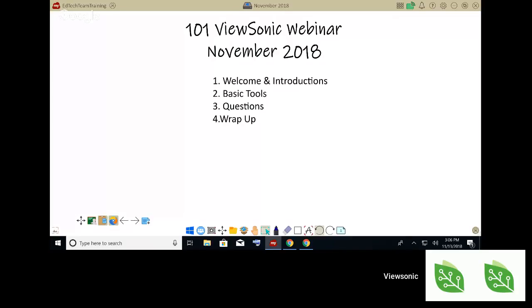Today is our 101 ViewSonic webinar for 2018. We do these webinars once a month, and it's just to cover basic tools and settings for the ViewBoard. If you have any specific questions we can go deeper. We're going to try to keep it short today. So welcome and introductions — we've already got that out of the way — and then we're going to talk about some basic tools, answer any questions, and then wrap it up.